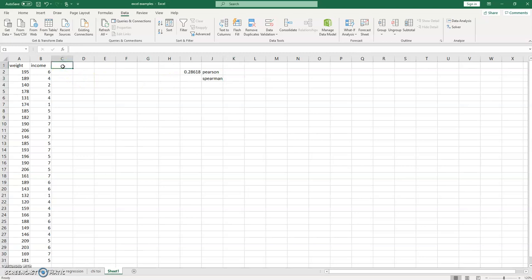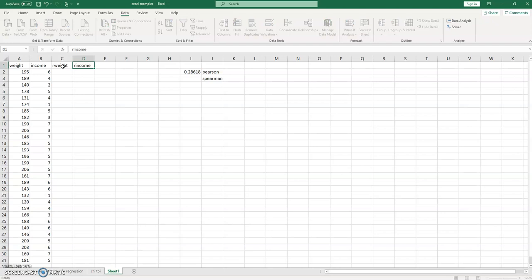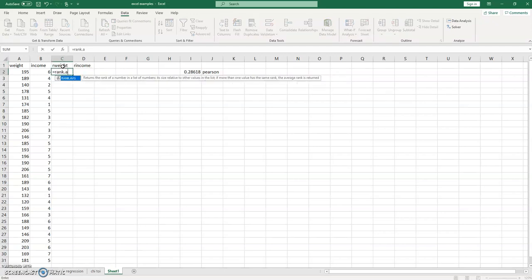But first we have to create weight and income ranks and correlate those ranks. So there is a rank function, rank.avg, the average rank.